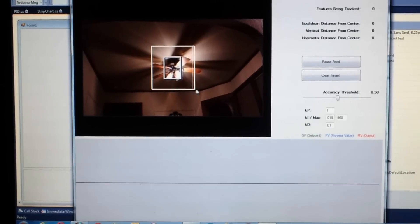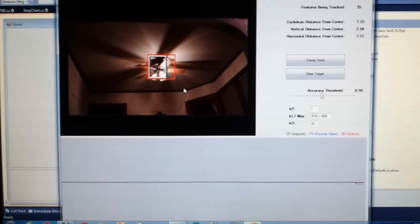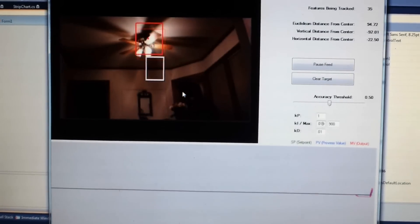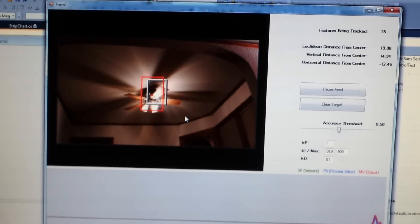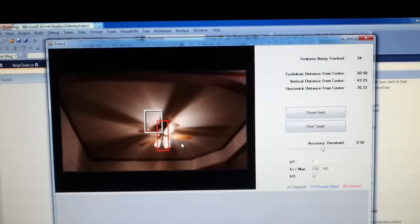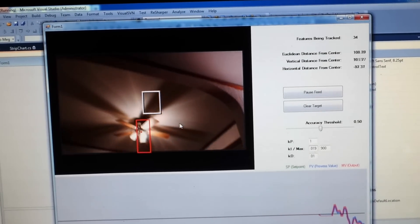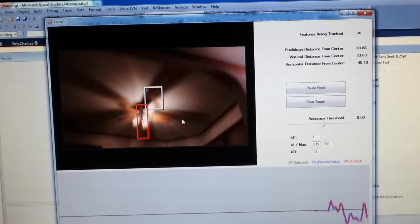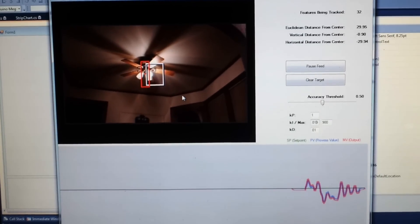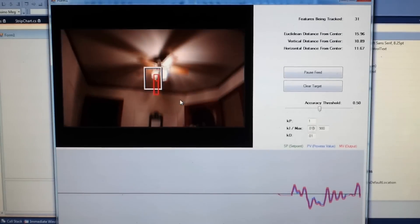So I'm going to start with this thing roughly at center. I'm going to move my hand over here — and you see that the camera is keeping it centered. You also see the output of that graph starting to show the oscillation before it reaches its goal.